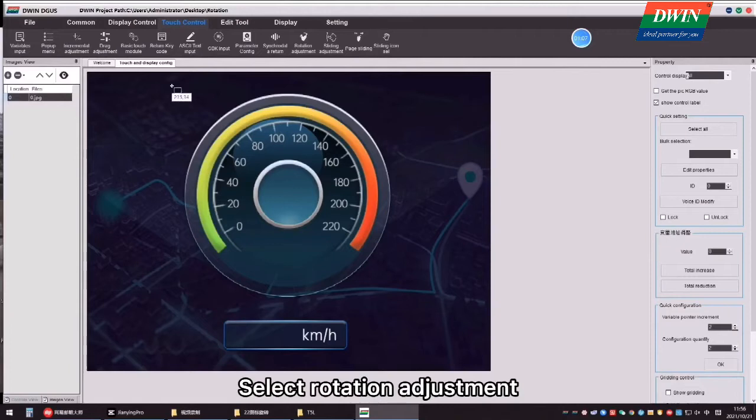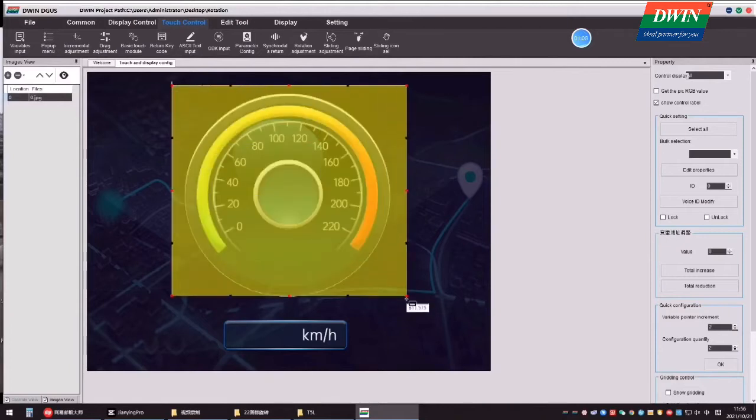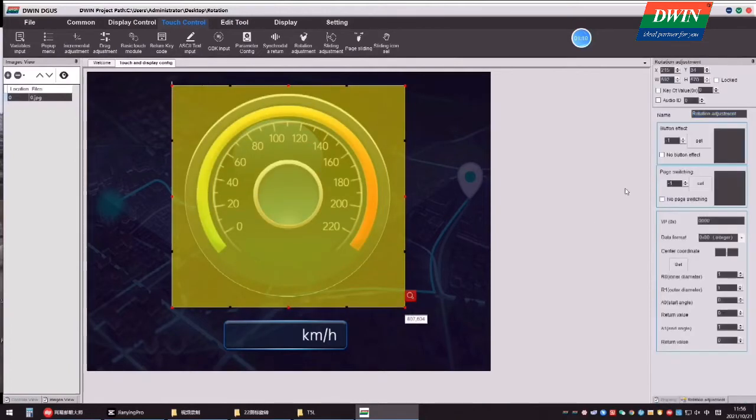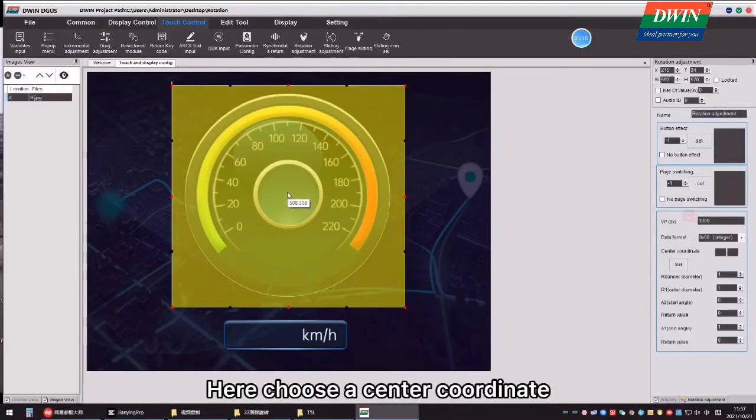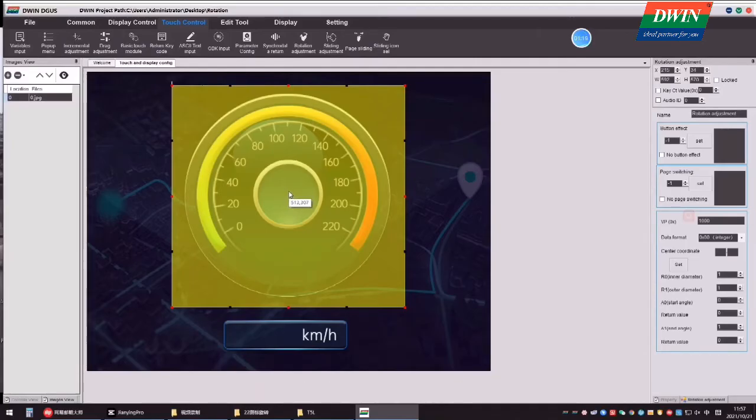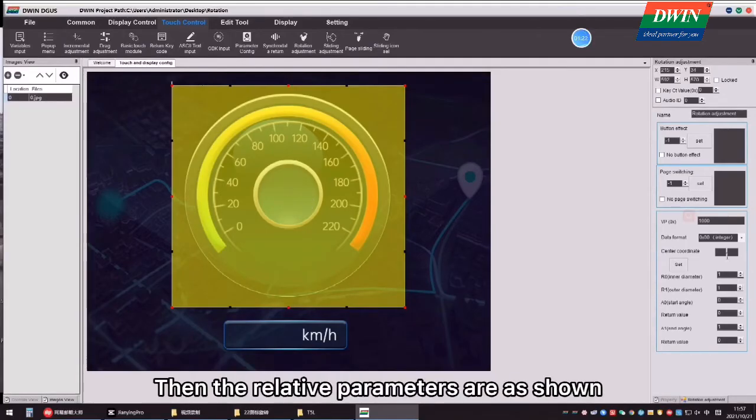Select Rotation Adjustment, here choose a center coordinate, then the relative parameters are as shown.